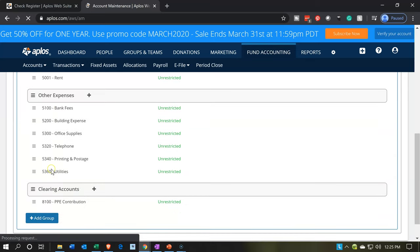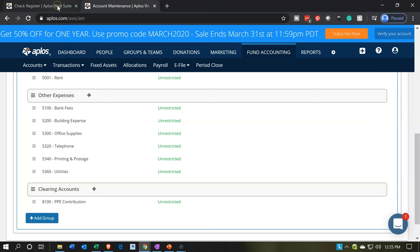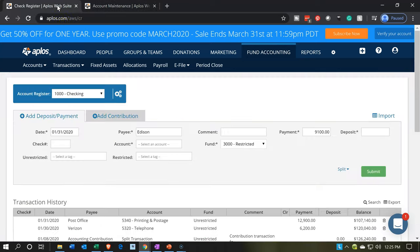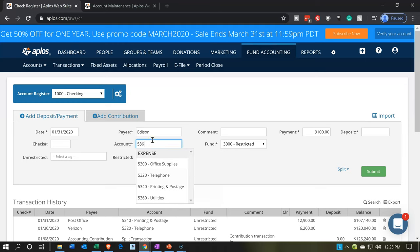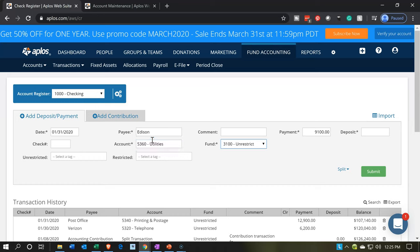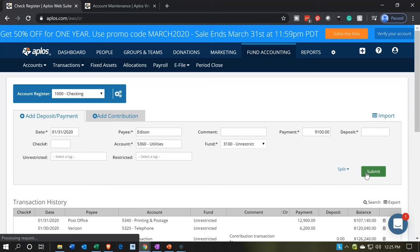So then I'm going to say save. Account 5360 populates down here in accordance with the account numbers and by category. Then we're going to go back to the first tab and type that number in, because we just added it for that purpose. 5360 — there it is — Utilities, unrestricted category. We're not going to be adding any tags. Let's go ahead and submit it.